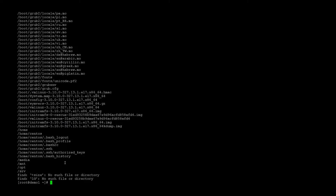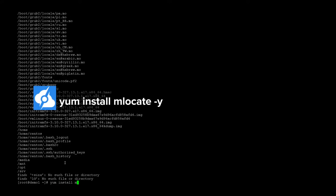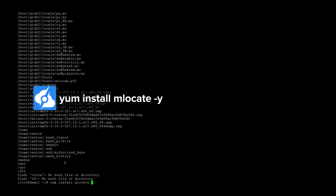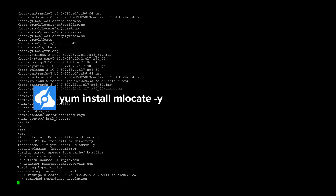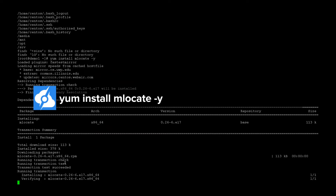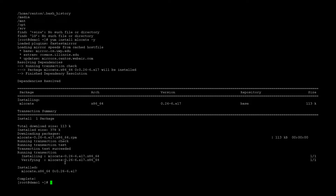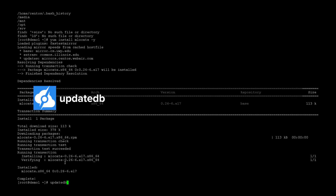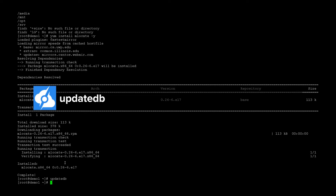Using the locate command, first we have to install it — so yum install mlocate. Since I'm using CentOS we use yum; if you're on Debian you would use apt-get, same concept. And of course you have to update the database once you've done that too, so run updatedb.